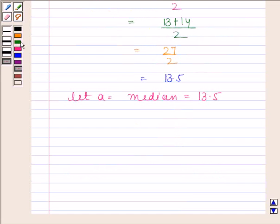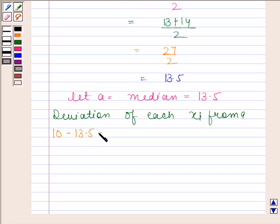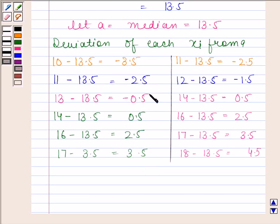We will calculate the deviation of each xi from A. The first observation is 10 and A equals 13.5, so we have 10 minus 13.5, which equals minus 3.5. The second observation is 11 and the median is 13.5, so we have 11 minus 13.5, which equals minus 2.5. Following the same pattern, we have calculated the deviation of each xi from A.